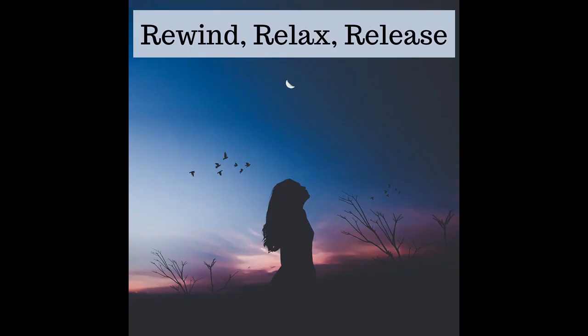Notice the sounds in the room. And when you're ready, open your eyes. Take a nice deep breath in. And let it go.